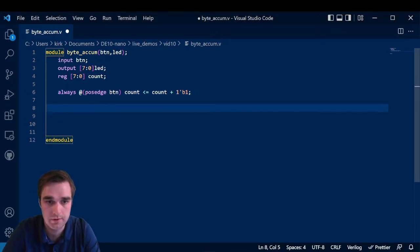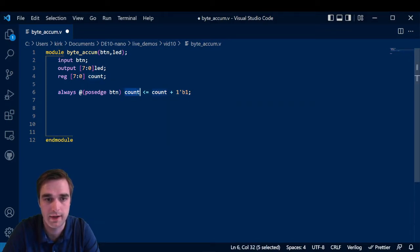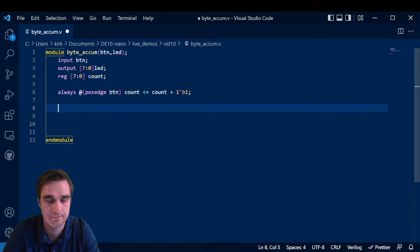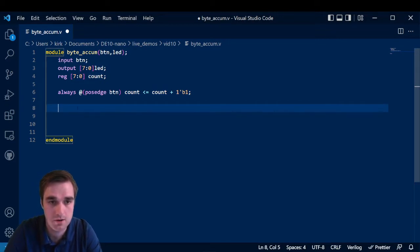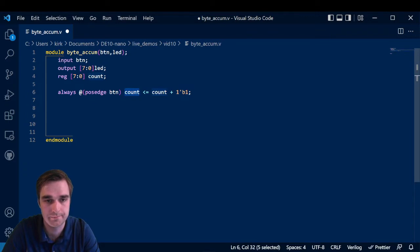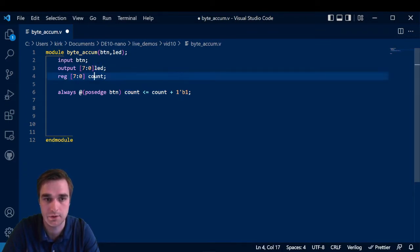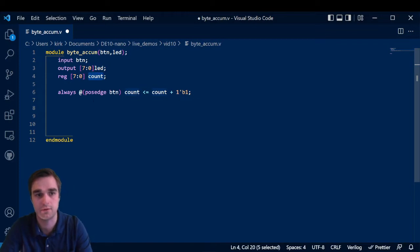So we're taking whatever's in count. We're adding one to it and we're putting it back into count the register. So now what we need to do is link up this register to our LEDs. So we can literally use the LEDs to display the byte in this register.